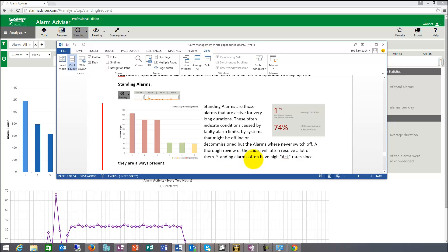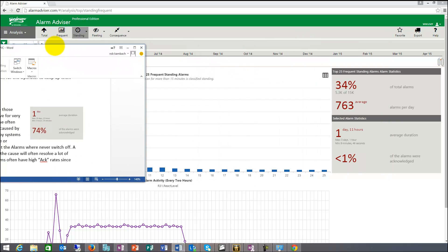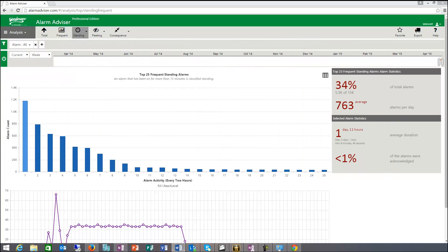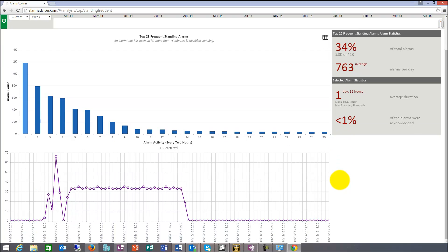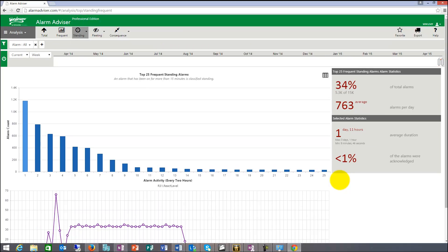Standing alarms often have a high act rate since they are always present. So with frequent, they come very often, but standing, they don't come often, they're just always there. These are, whatever control room you go, you always see this long list of acknowledged alarms. And typically those are the standing alarms that basically are always on no matter what the condition of the plant is at that point.